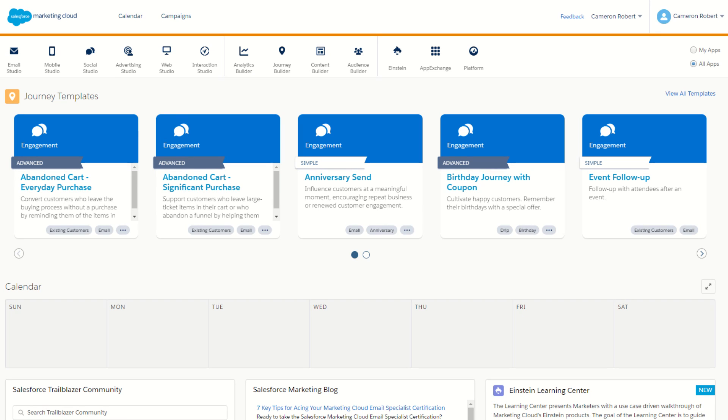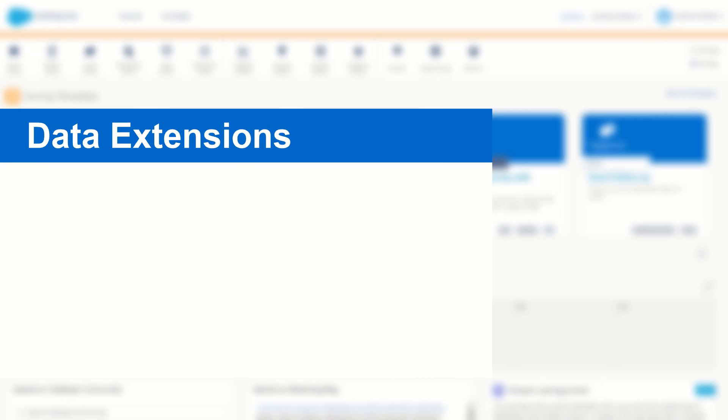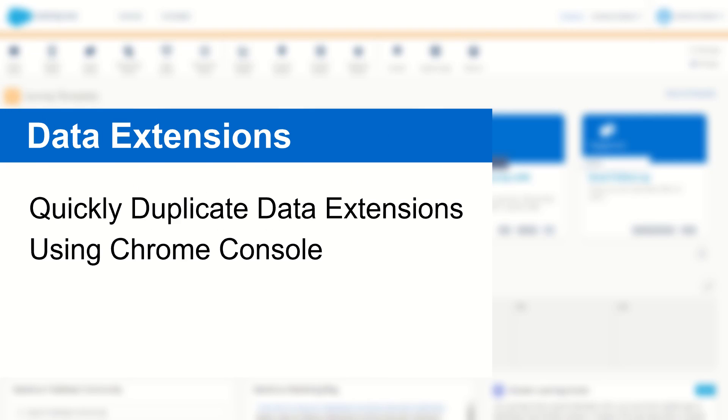G'day Trailblazers, my name is Cam and for today's video I've got a Salesforce Marketing Cloud tip and trick. This time, how to recreate or duplicate data extensions in Contact Builder really quickly using a little trick in Chrome.